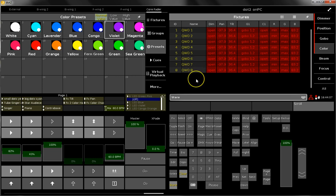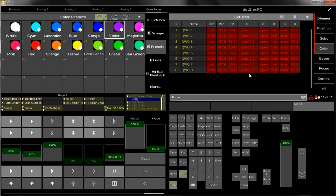I would recommend to open such a sheet on one of the screens of your console, or maybe on an external screen. And every time when you store something, have a look on the fixture sheet to make sure that you really only store the values which you want to store. That's my recommendation.